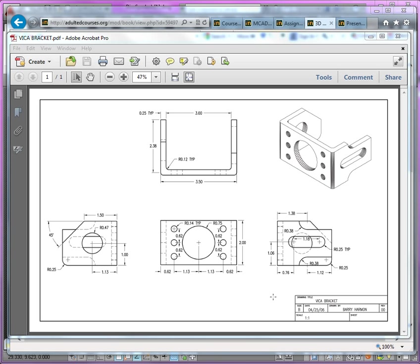Okay, so in this video series we're going to take a look at introducing some 3D solid modeling concepts, and also for presentation we're going to be taking a look at the Vika bracket as you can see here.